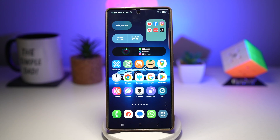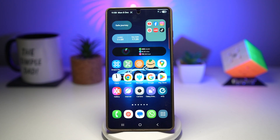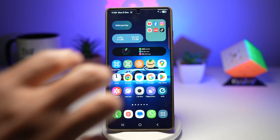Hey everyone, welcome back to the EZTech tutorial. Today I'm going to show you how to get the iOS 26 style 3D fluffy quick panel on any Samsung Galaxy phone running One UI 8. And the best part is it's completely free using an app called Control Widget.